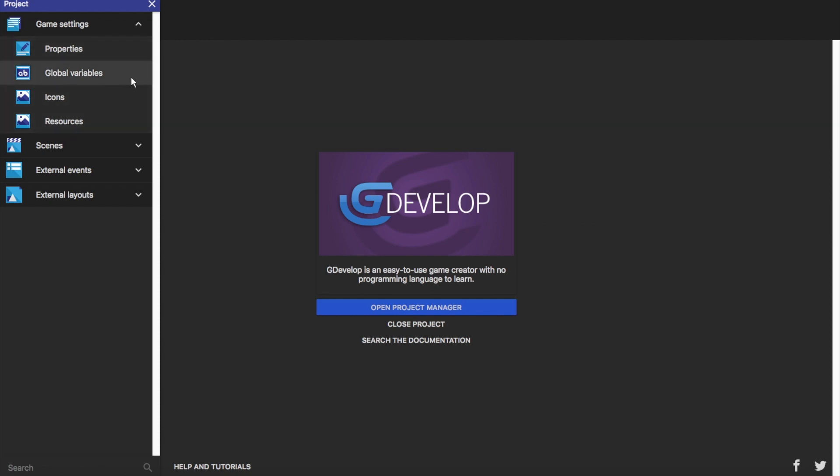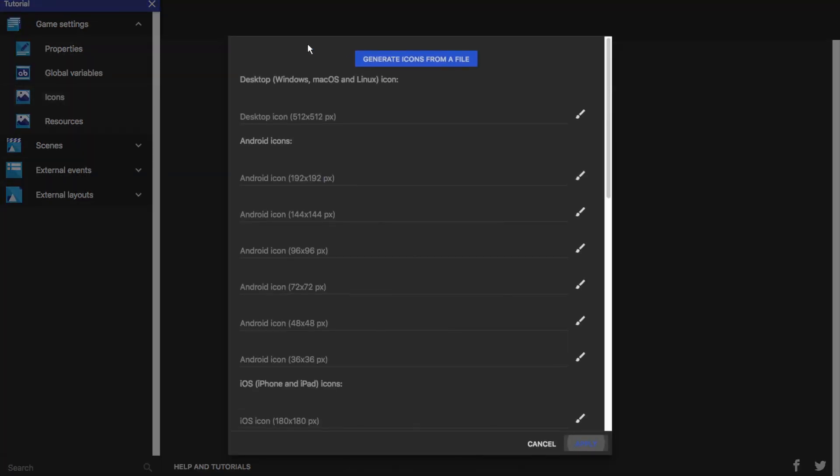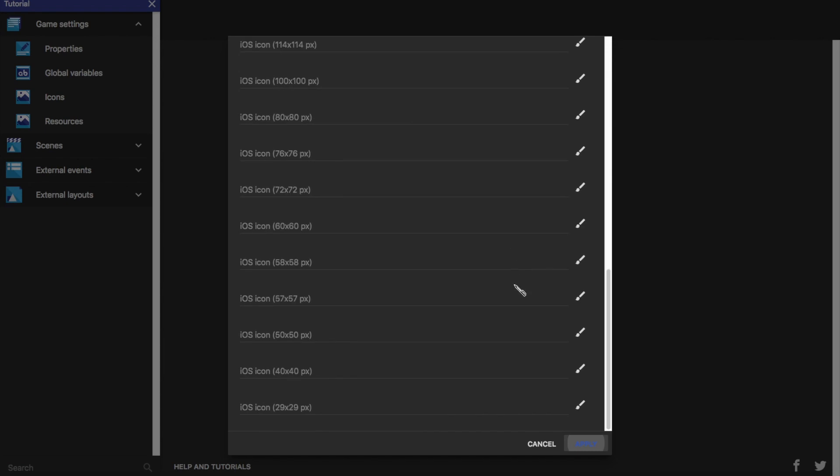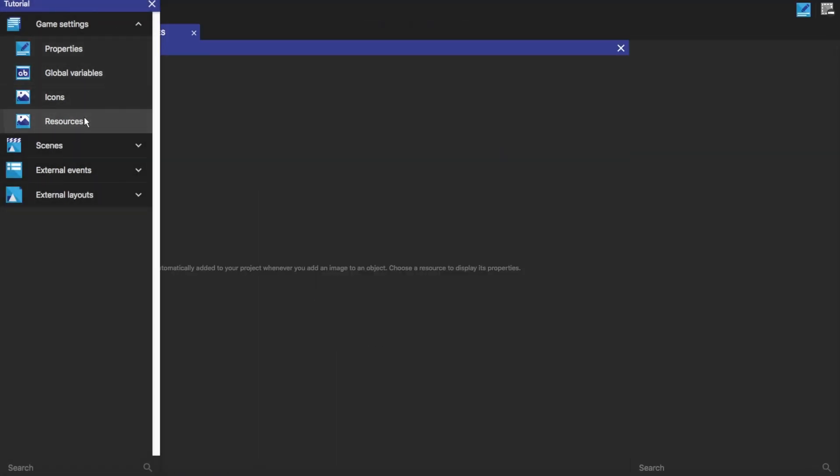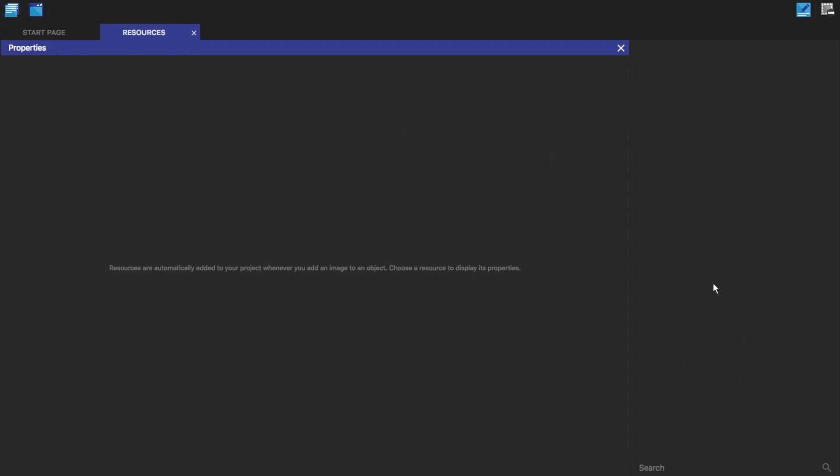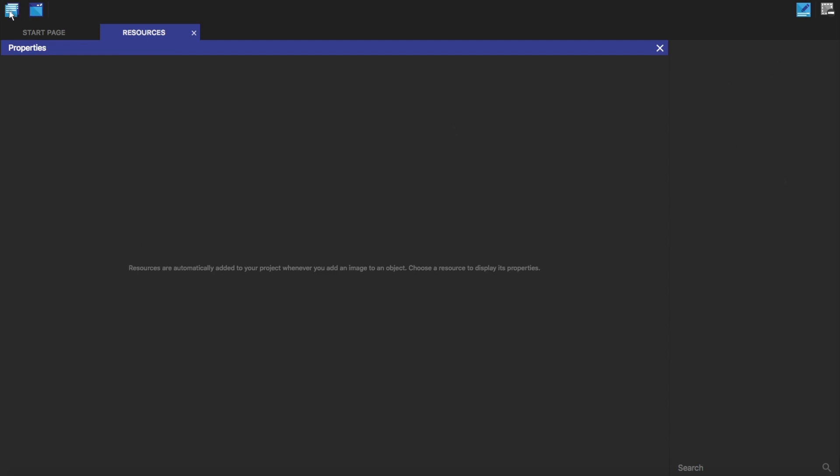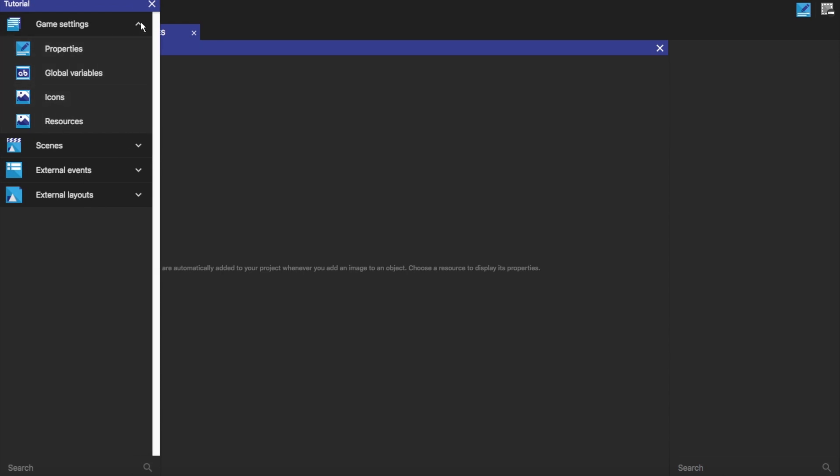So global variables and all this stuff, we don't need to know much about this at the moment. Icons, this is what you'll use to be the picture of what you'll see on your desktop or something. And so these are all of the icons and you can get a file and then it will generate all of the icons you need from that file for you. So these are the resources and every time you import like a picture or something it will come here and you have some options which you can change if you want.